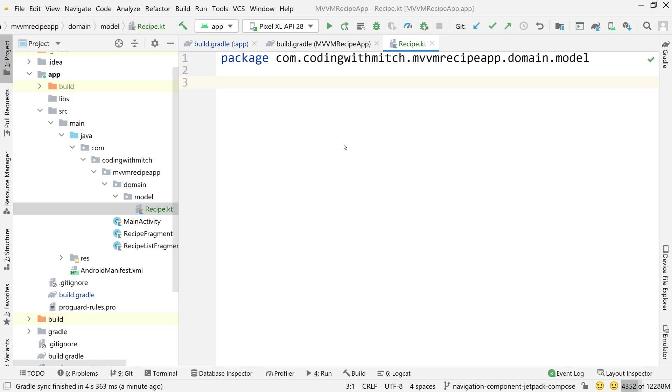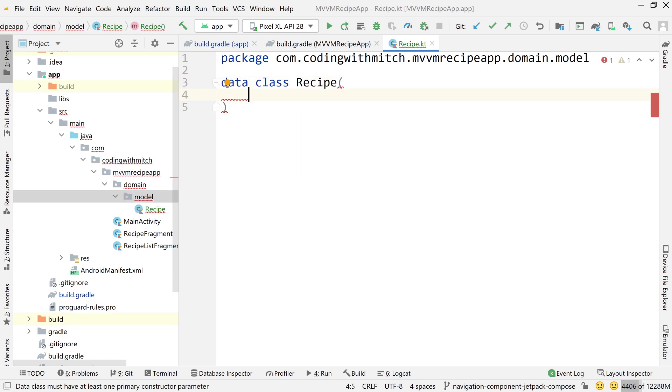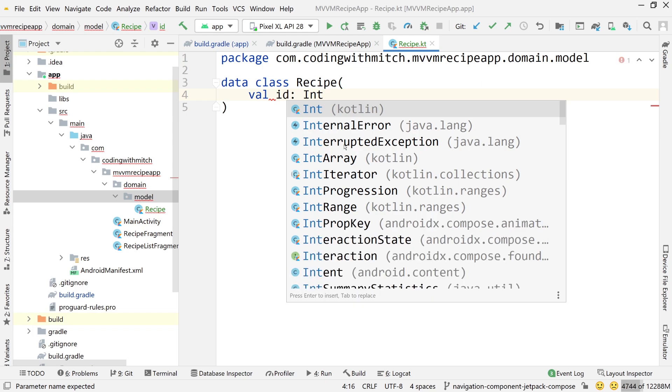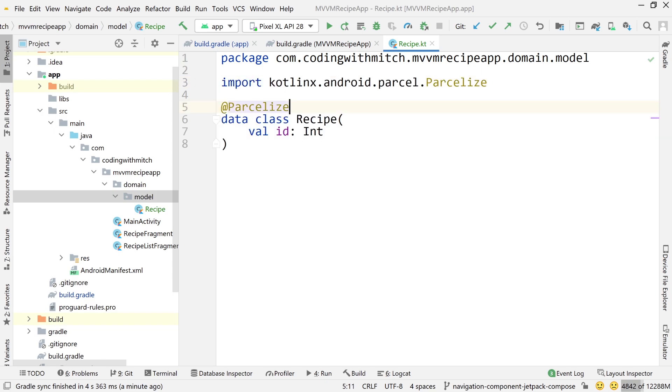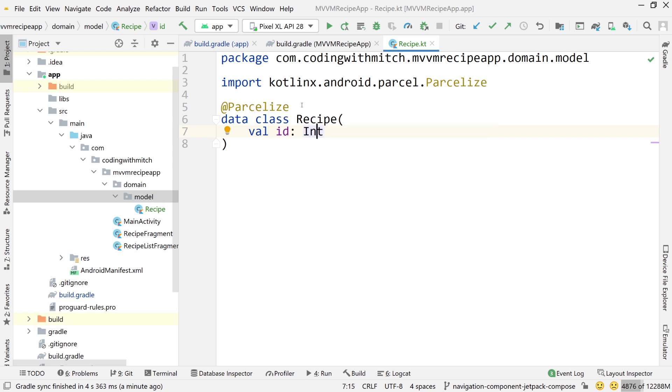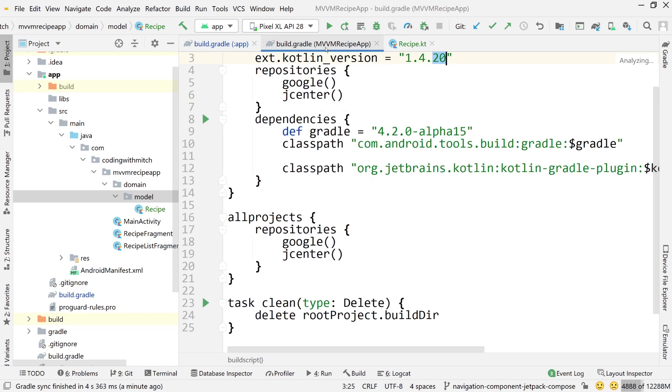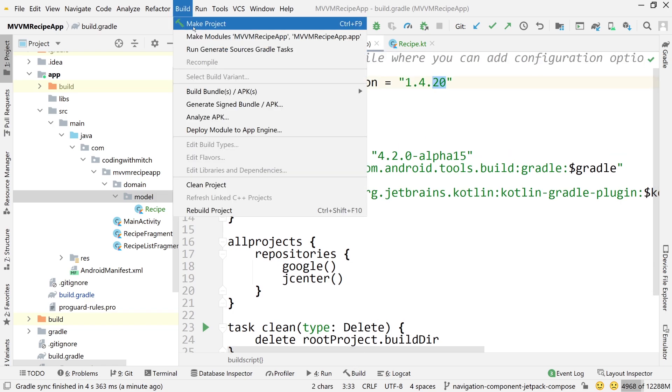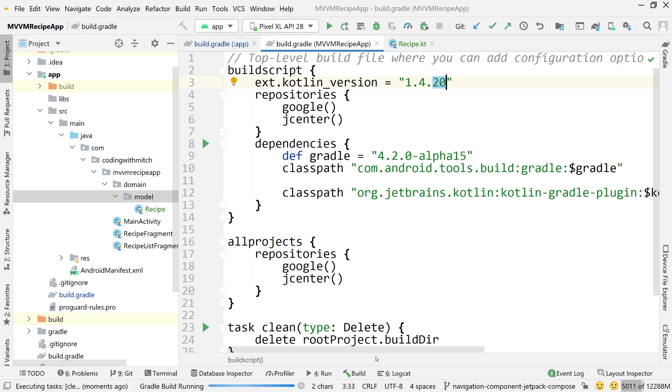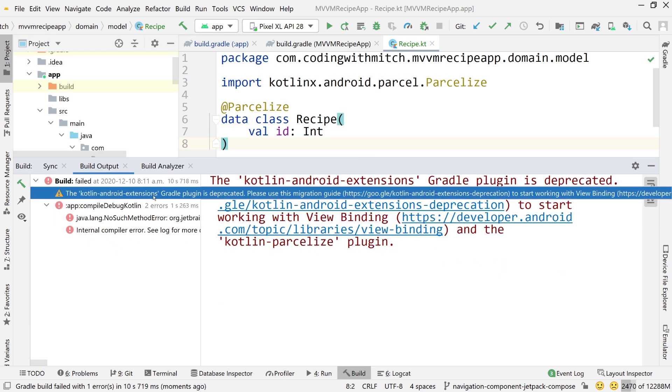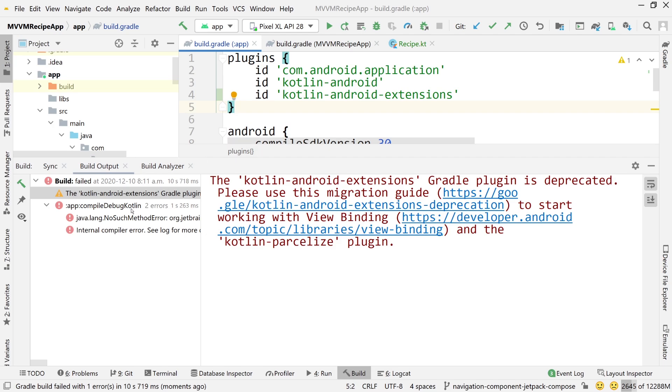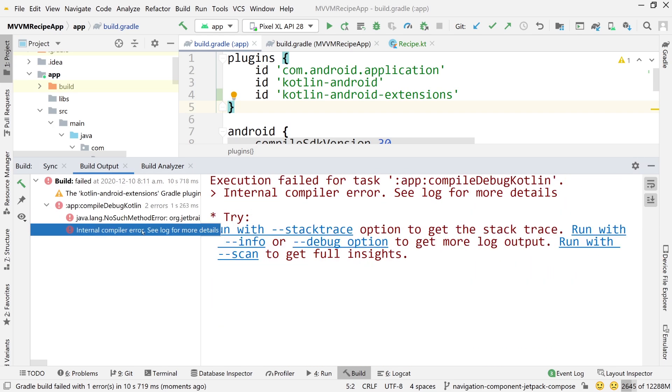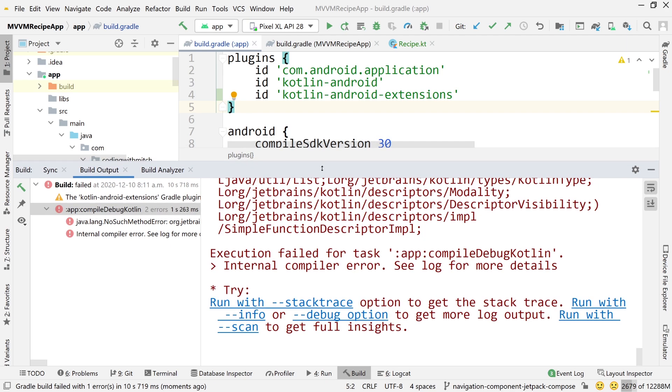I'm going to create a new Kotlin file inside that model package and call this recipe. This is our core business model. Do a data class recipe. When I do parcelize on this, I should get a deprecated warning. The project doesn't build and you get a warning and an error. The first warning here is Kotlin Android Extensions Gradle plugin is deprecated. That's the extension we added.